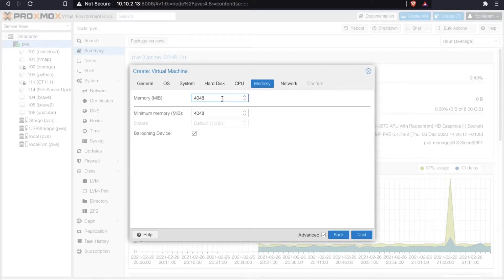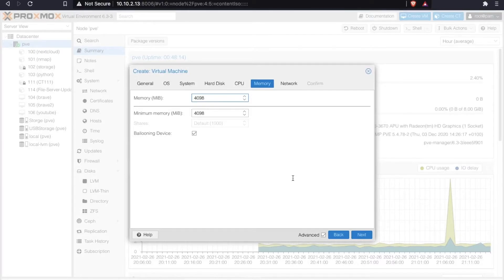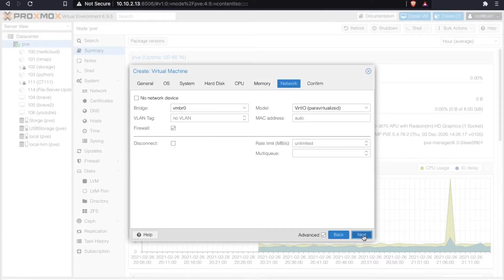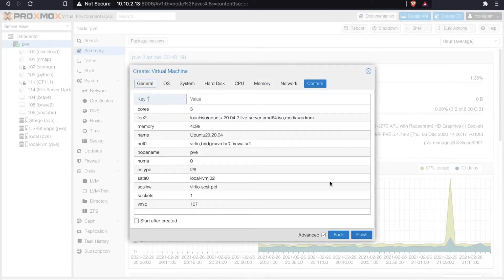Now I believe Ubuntu Desktop only requires 2 gigs, but I find it runs a lot better with 4 gigs of RAM.